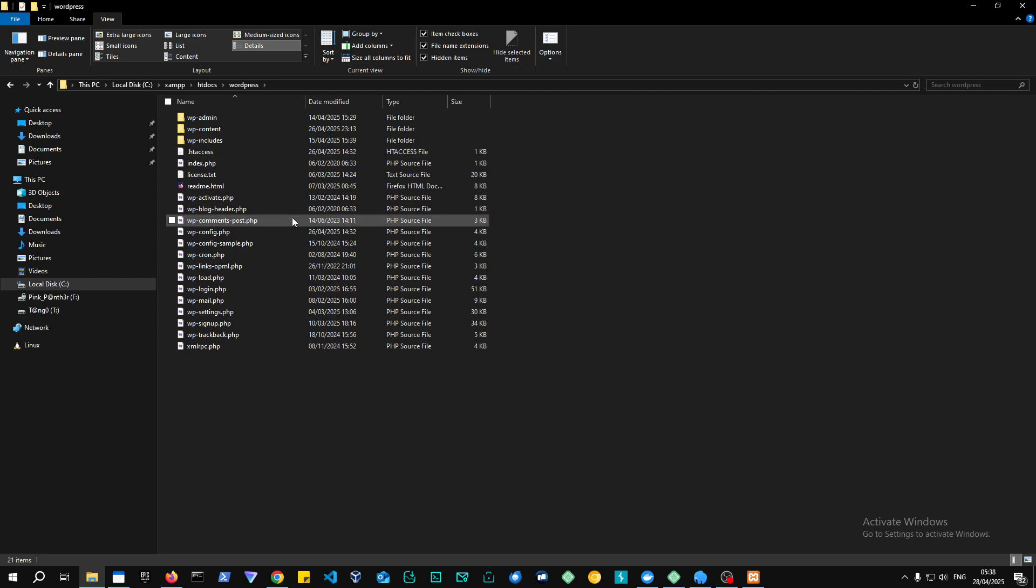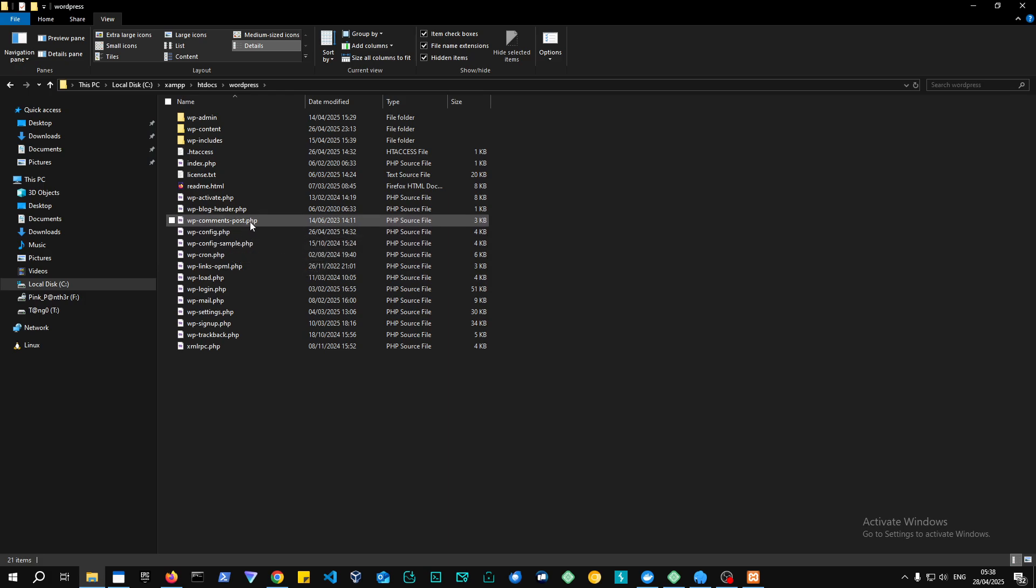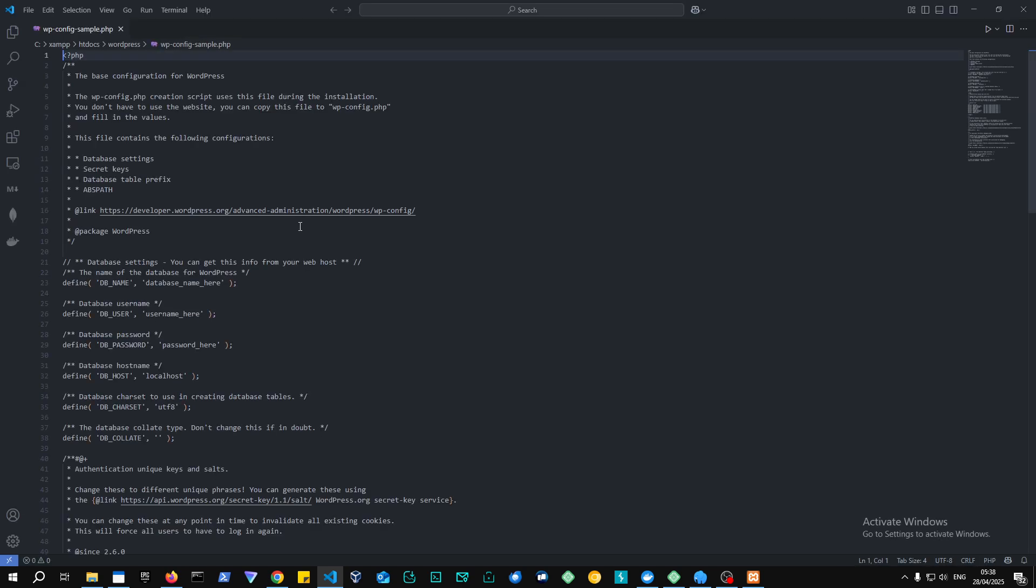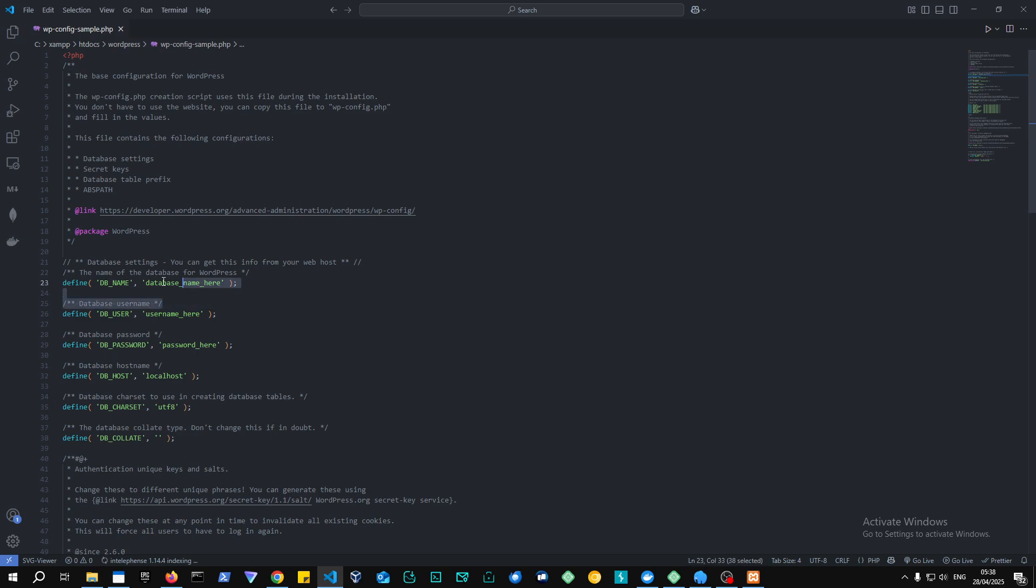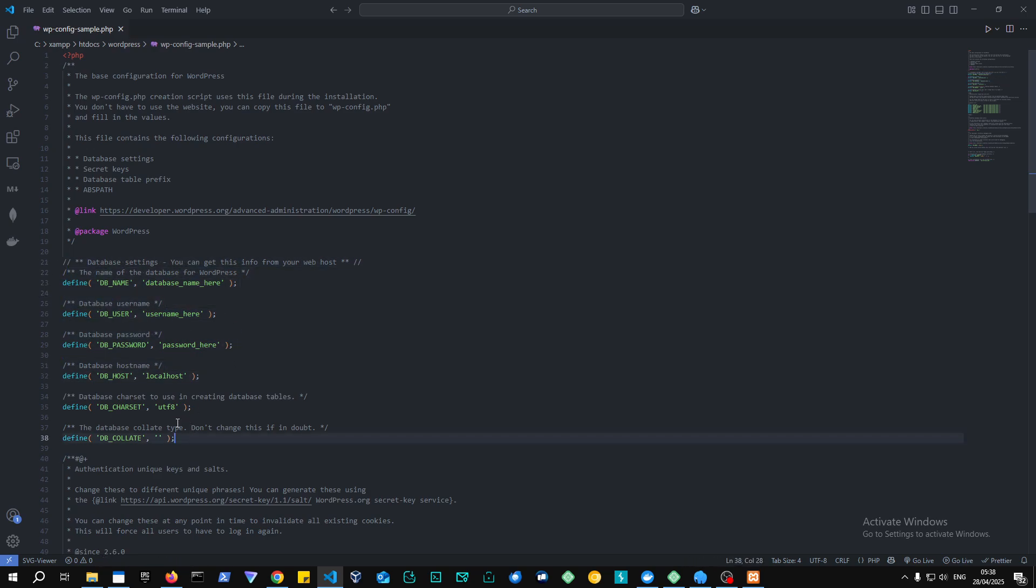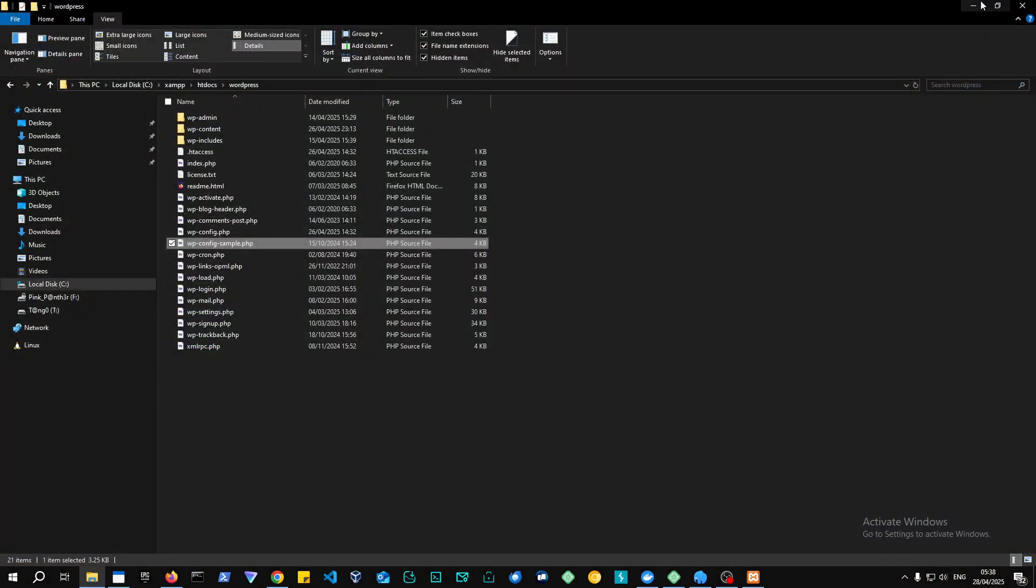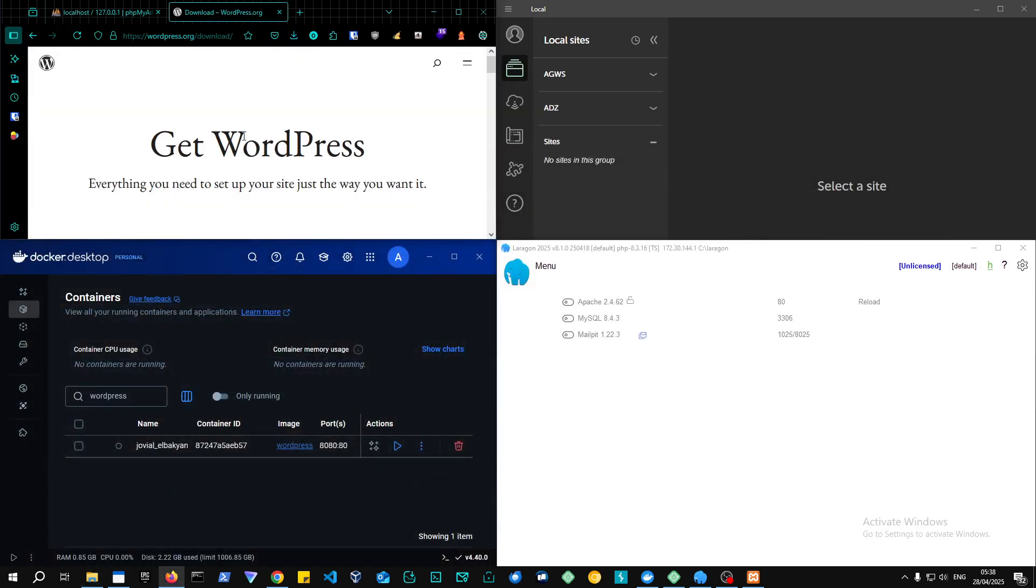And you would need to set up the wp-config sample over here and just convert it into wp-config, and basically just change the database password and username. So as you can see, define database name and password and everything, and then just connect it and you will get a screen like installing WordPress.